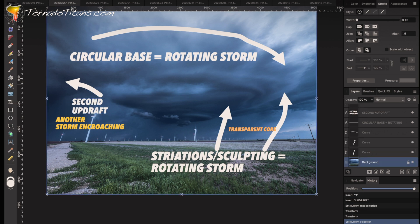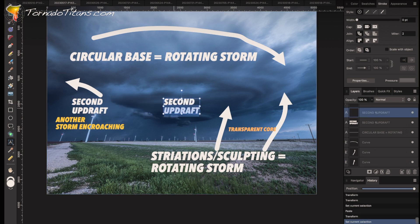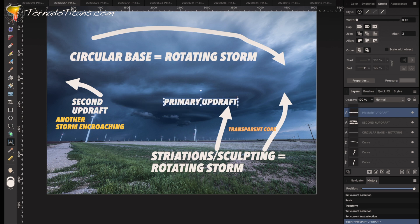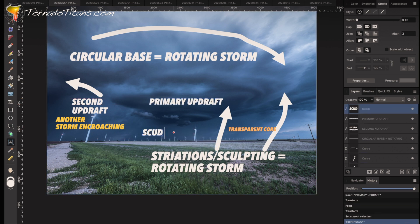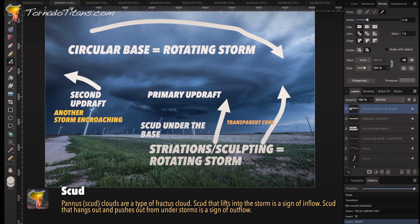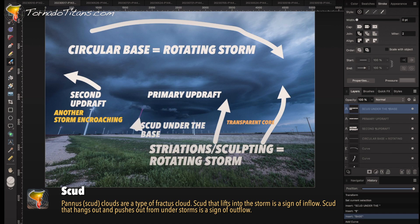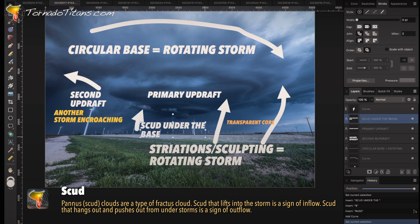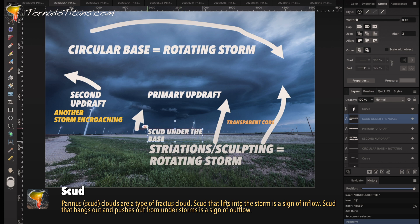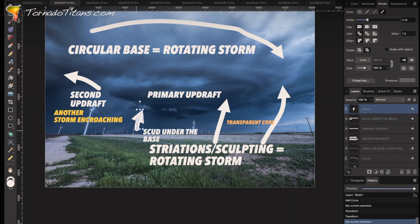So you've got a second updraft happening right there. Your actual updraft here is your primary updraft — this is the storm we're looking at. And you can see scud under the base, right here, underneath the base.